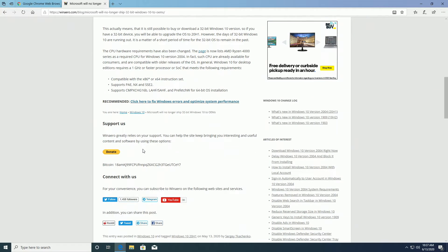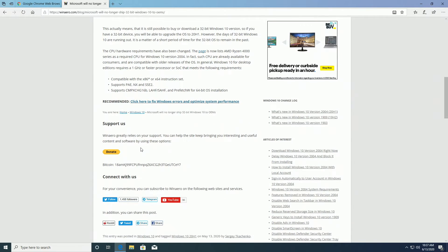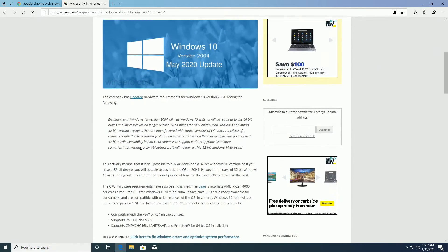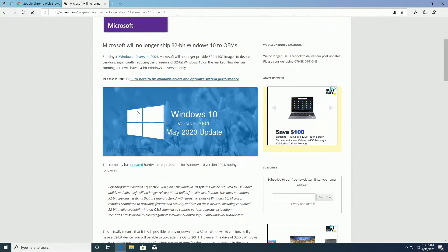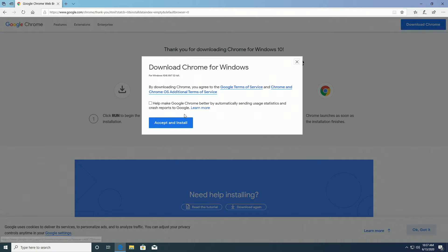Microsoft no longer ships 32-bit versions of Windows 10 to OEMs and new computers. This is because they are starting to phase out 32-bit operating systems entirely so that they don't have to support it because 64-bit is the future.